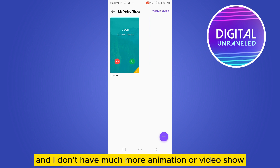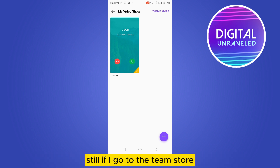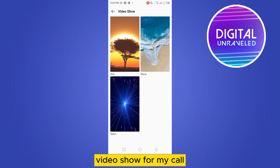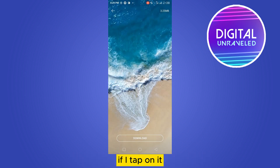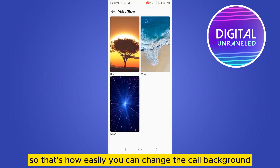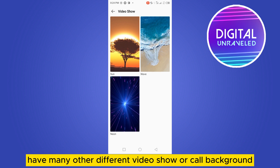I don't have many animation or video backgrounds for my call settings by default, but if I go to the theme store, you can see there are three additional video backgrounds available for my call. If I tap on one, it will apply like that — that's how easily you can change the call background.